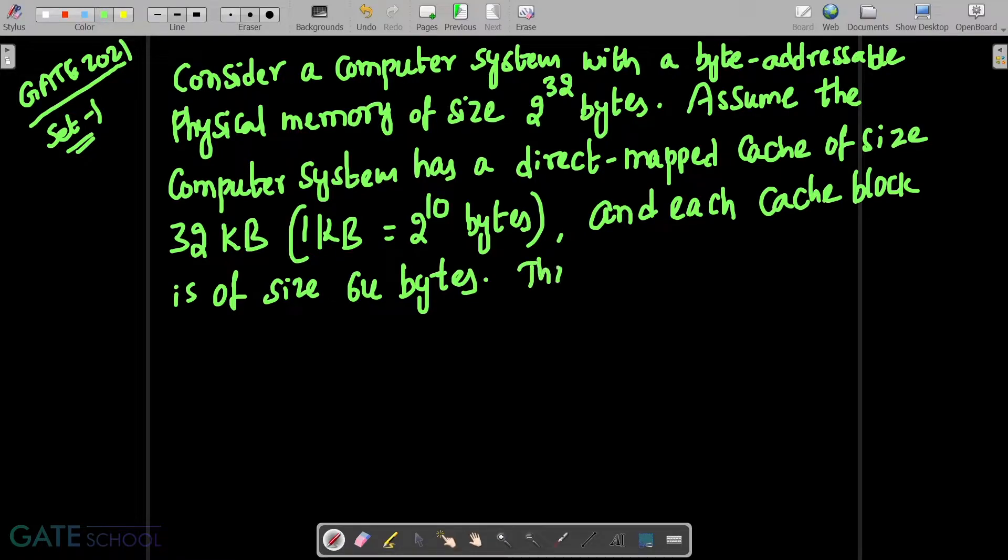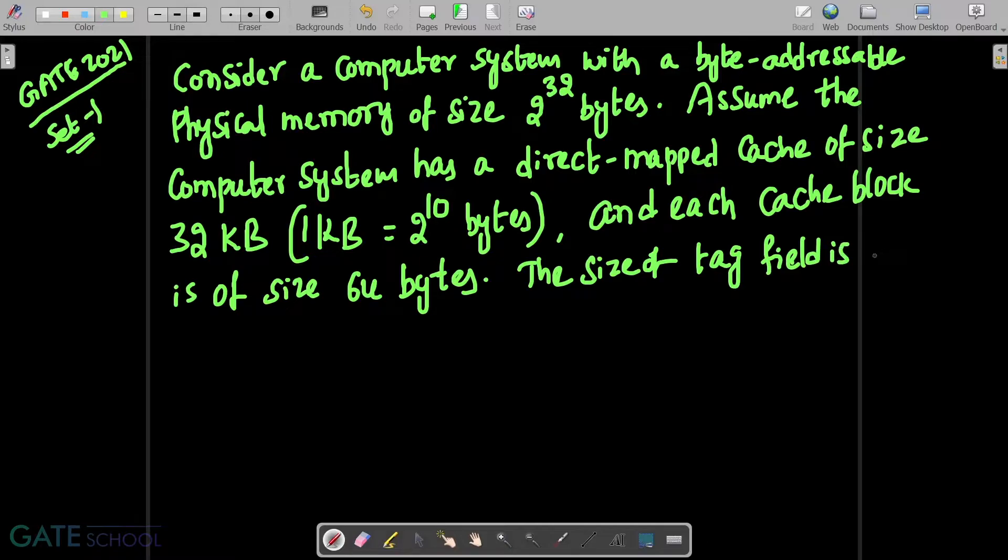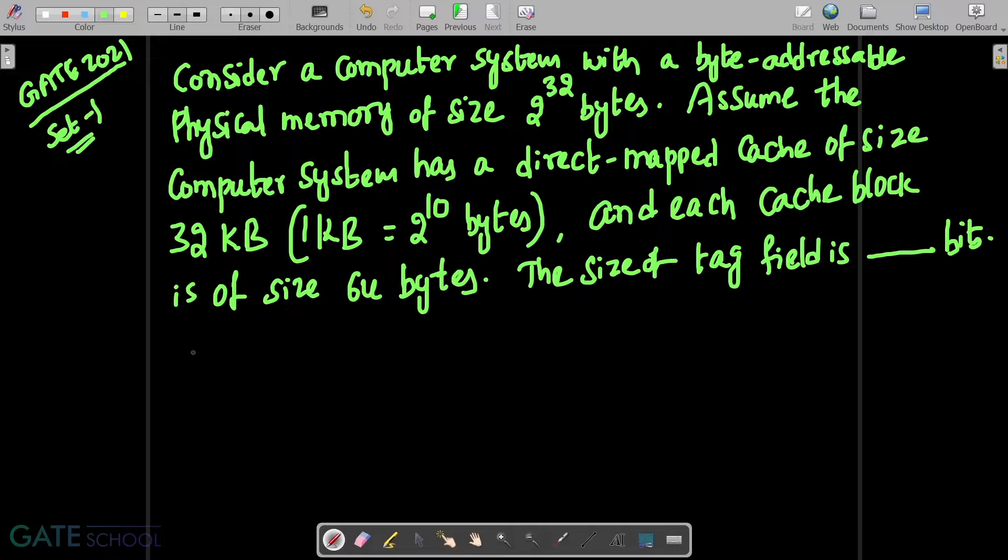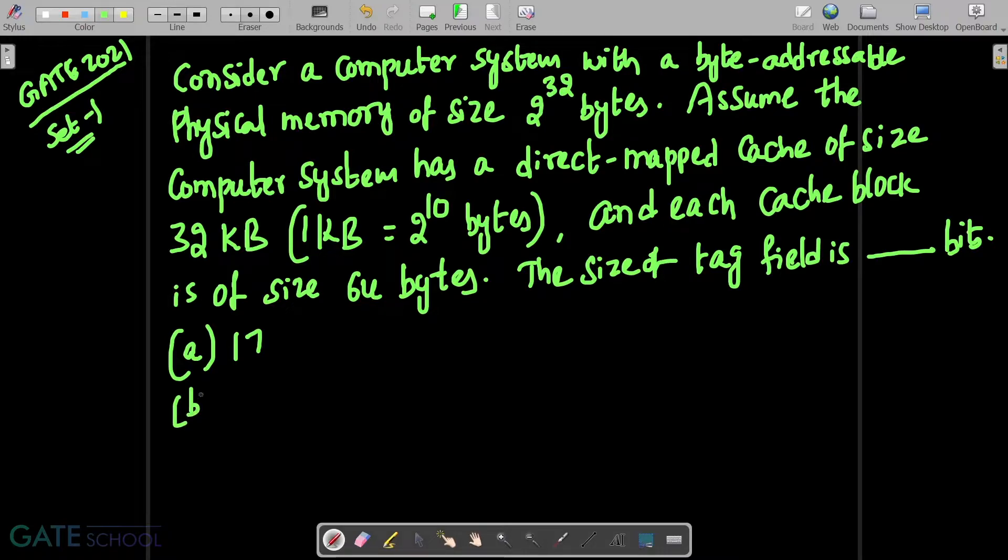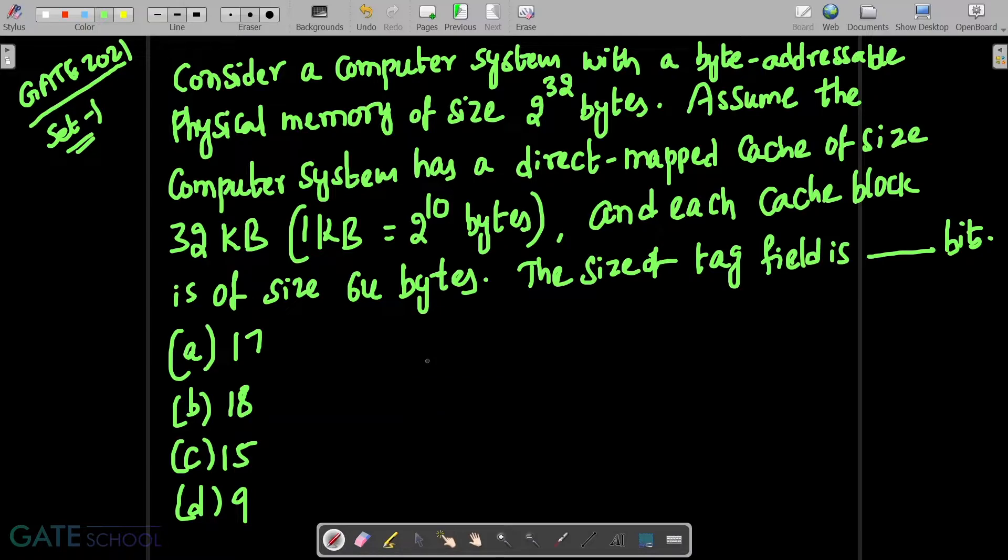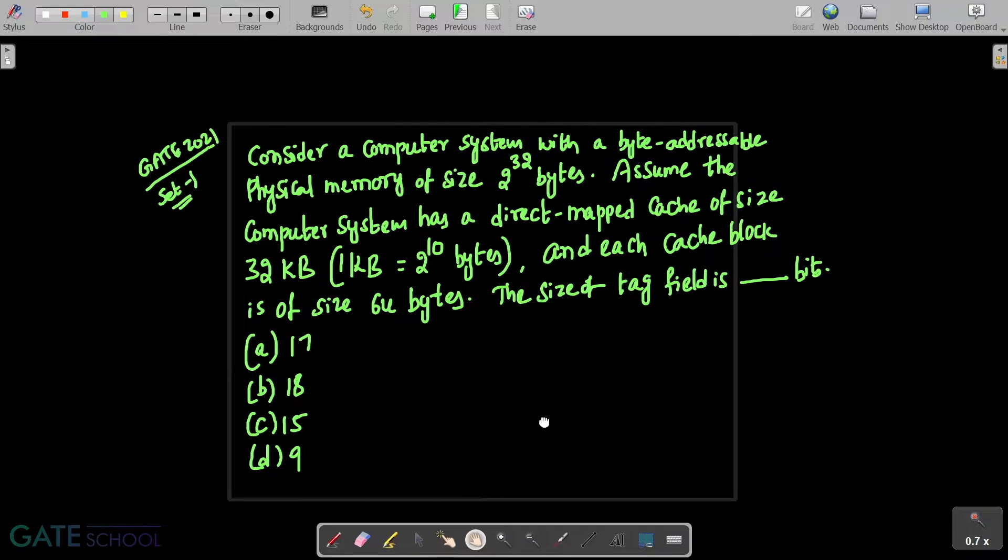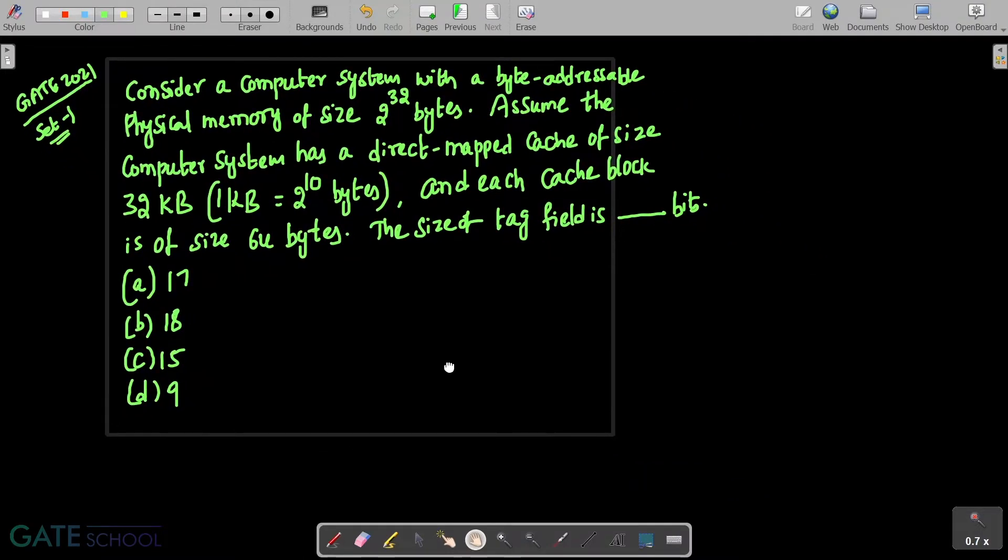And each cache block is of size 64 bytes. The size of tag field is dash bits. Option A 17, option B 18, option C 15, option D 9. So this is the given question.